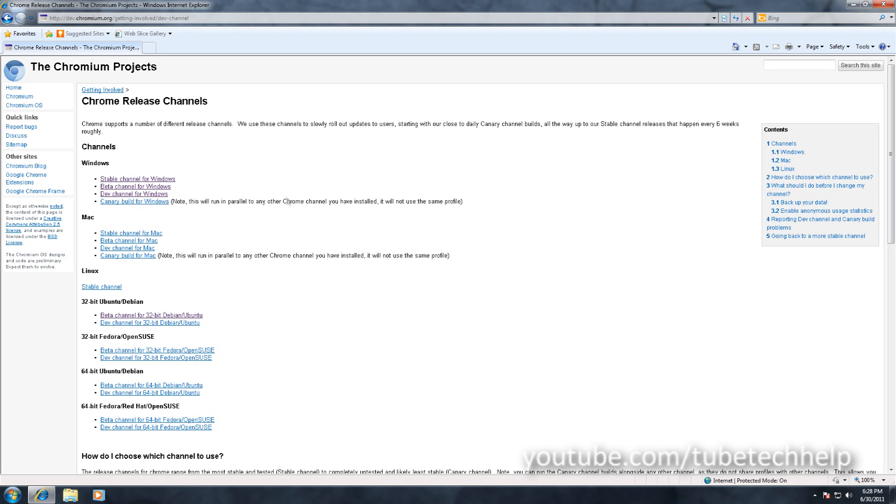The Stable is the normal Google Chrome build that you'll see if you just try and go to the chrome.google.com website or the advertisement in the right corner of google.com.